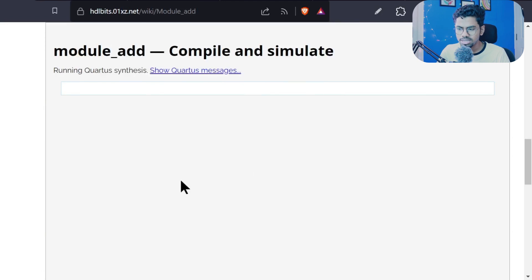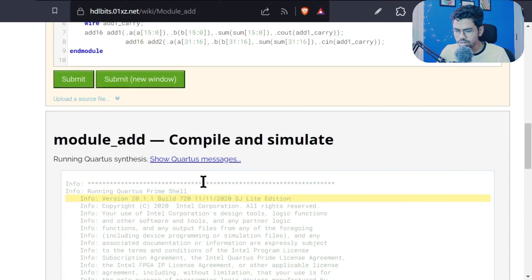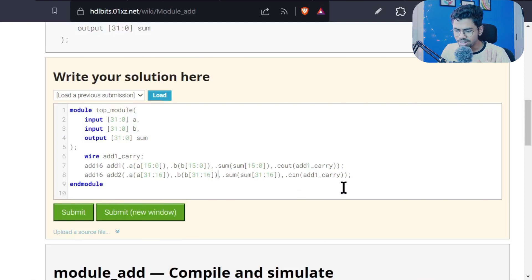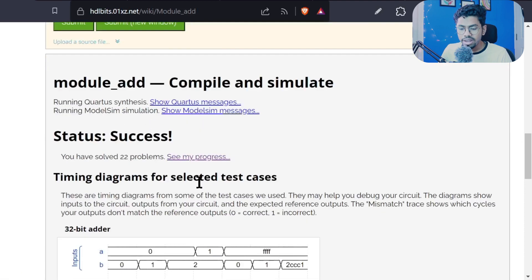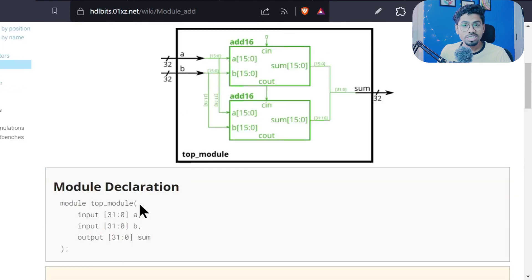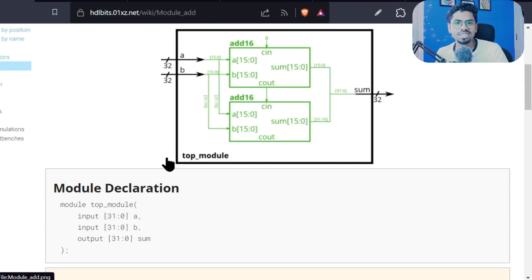After fixing missing braces and bracket errors, we finally got a success. We had many errors, but now there's a mismatch of zero. Congratulations — you have designed a very common and important digital electronics circuit: a 32-bit adder built from two 16-bit adder instances.